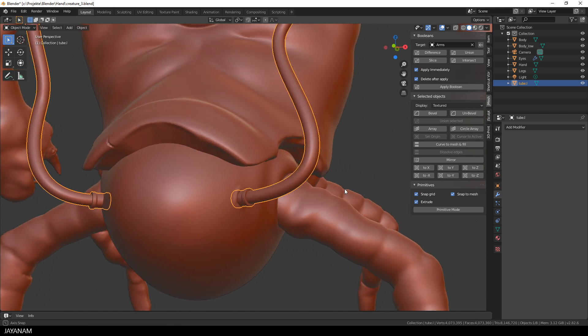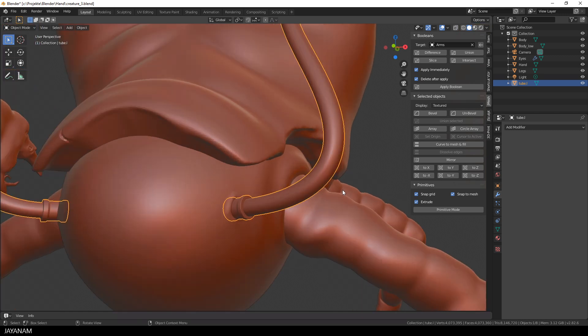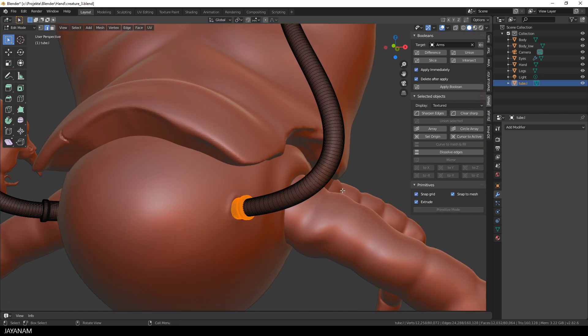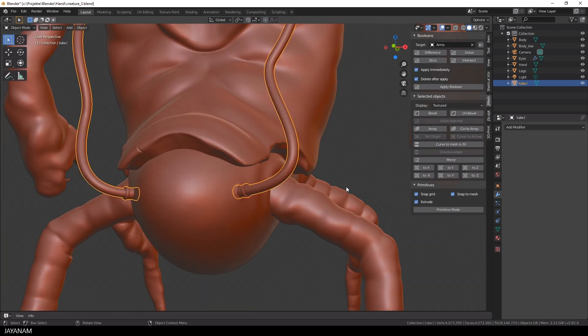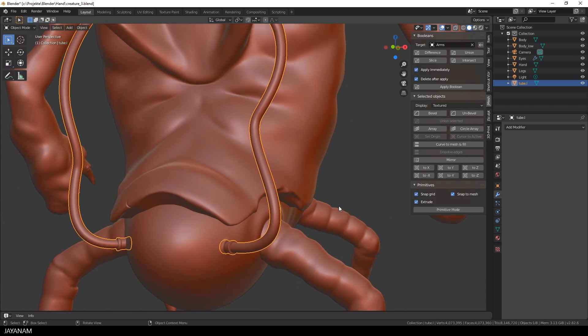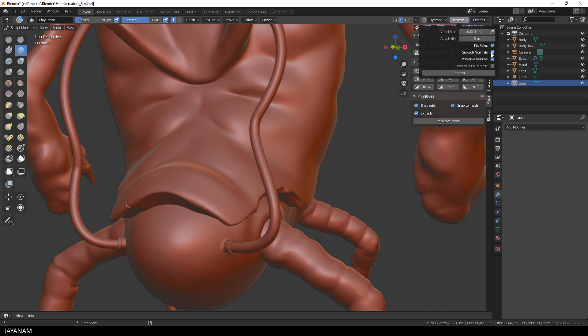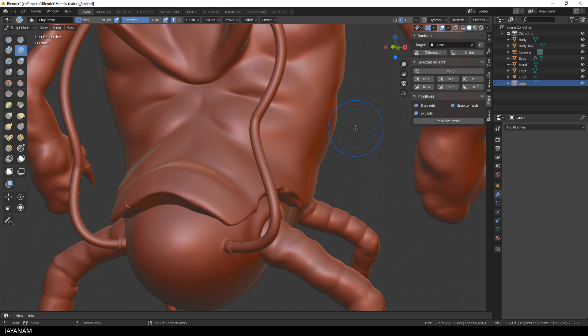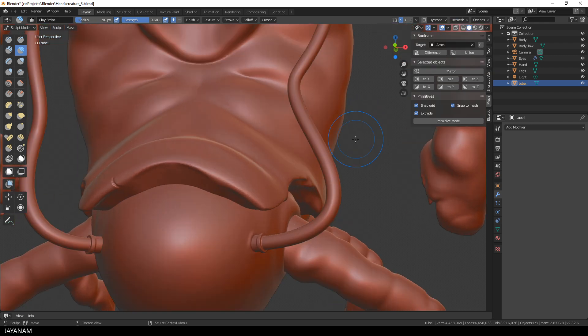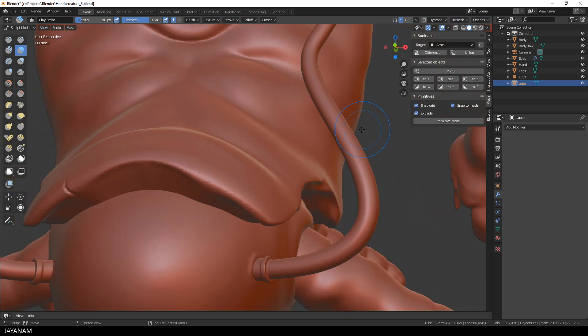In edit mode, you can see that the mesh is quite dense already, but for an even distribution of the polygons, I go to sculpt mode again, and voxel remesh. Just like before, I used the same settings, but now after the remesh, the surface is smooth, there are no artifacts, and we can go ahead and sculpt onto this mesh.